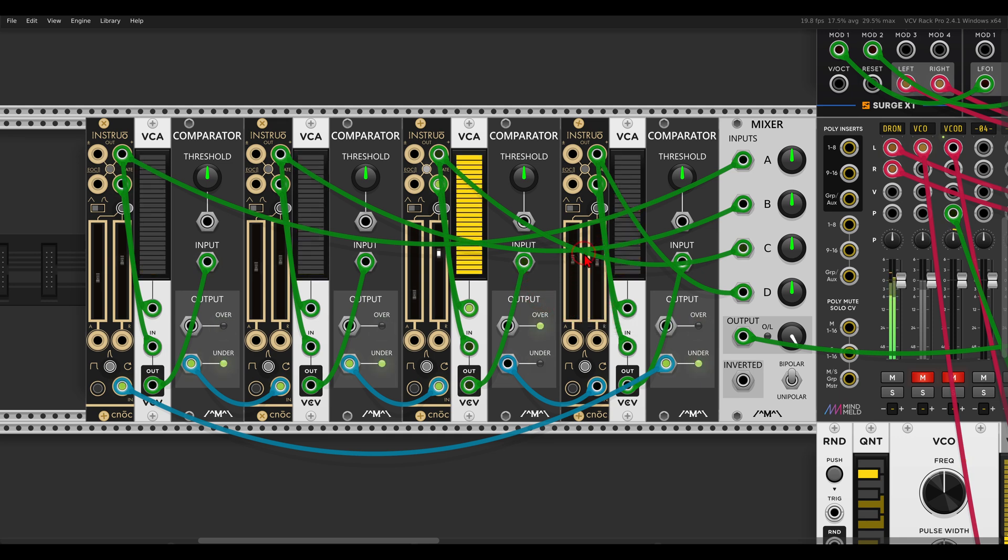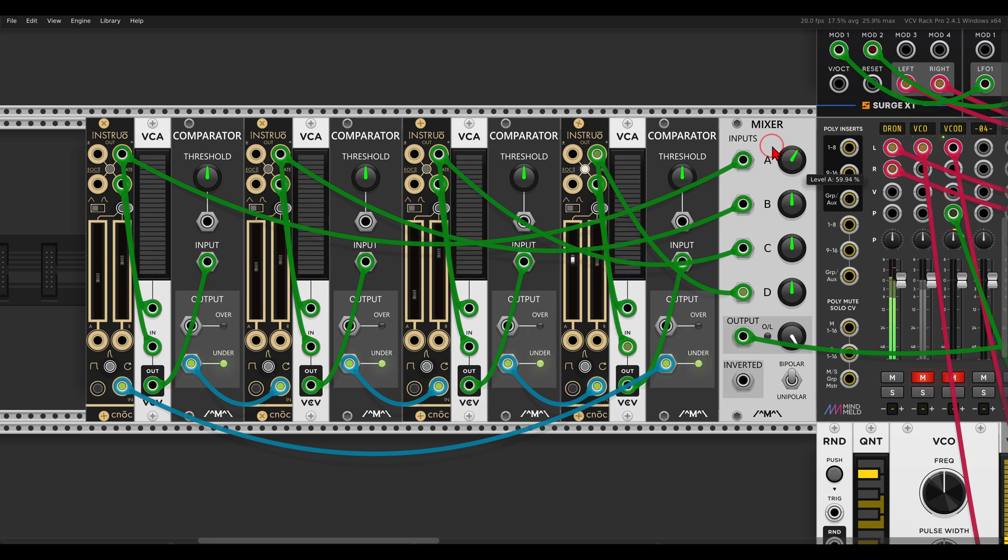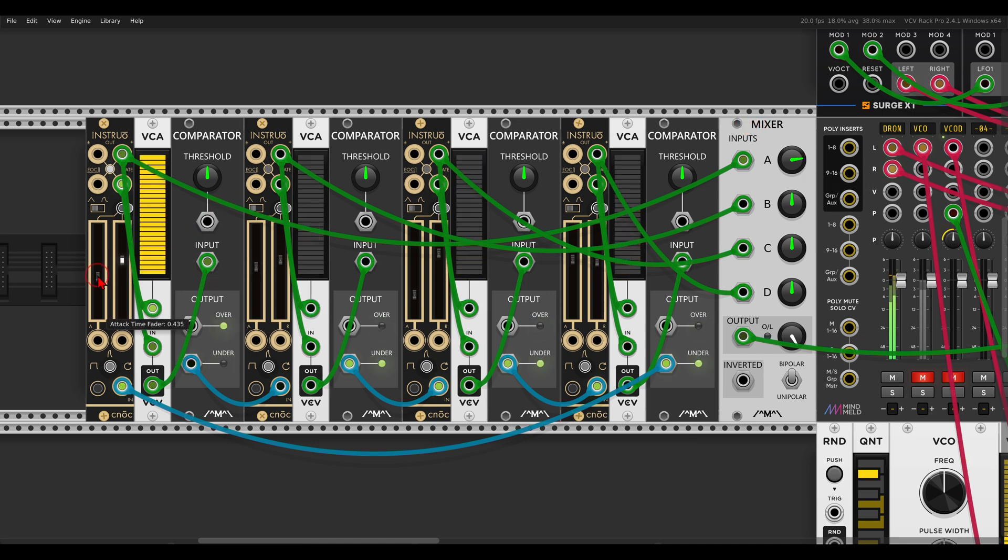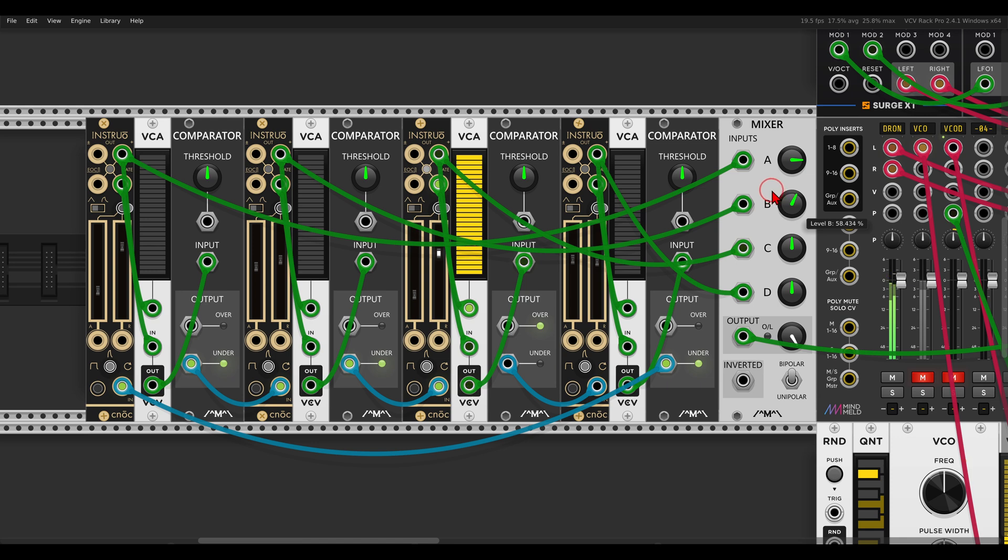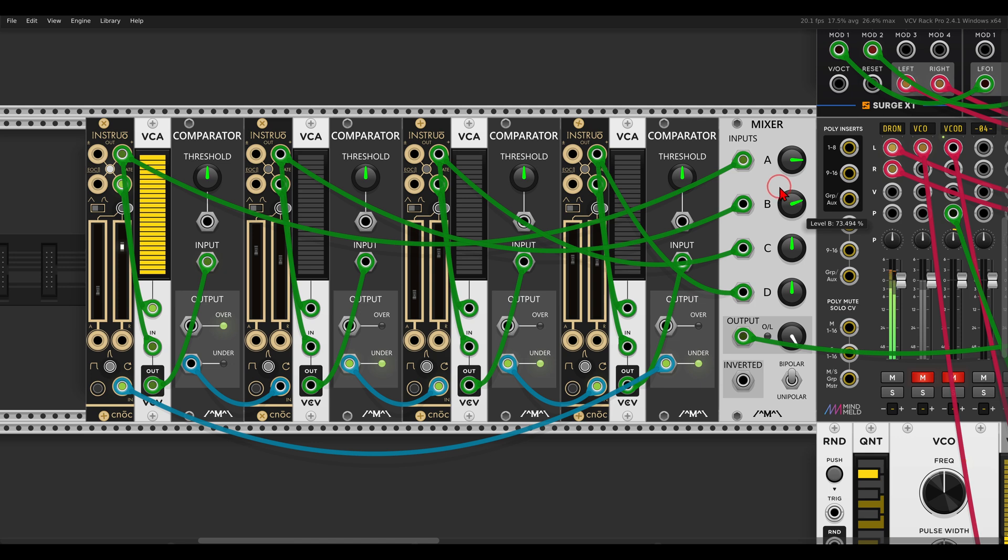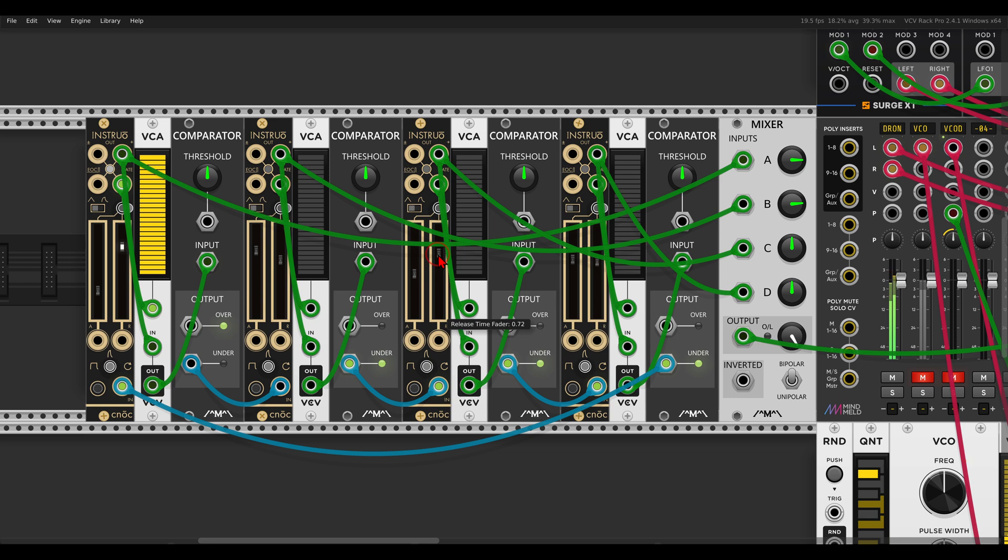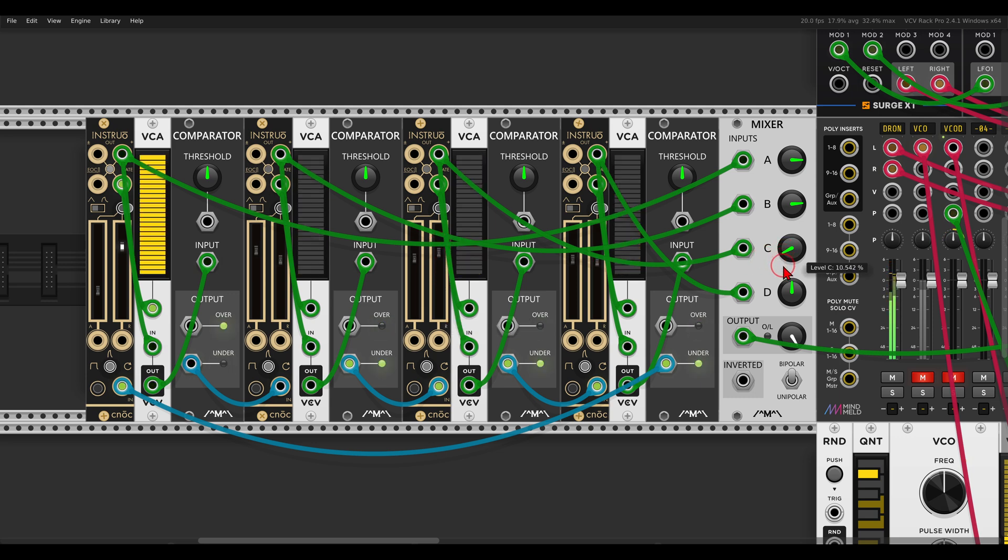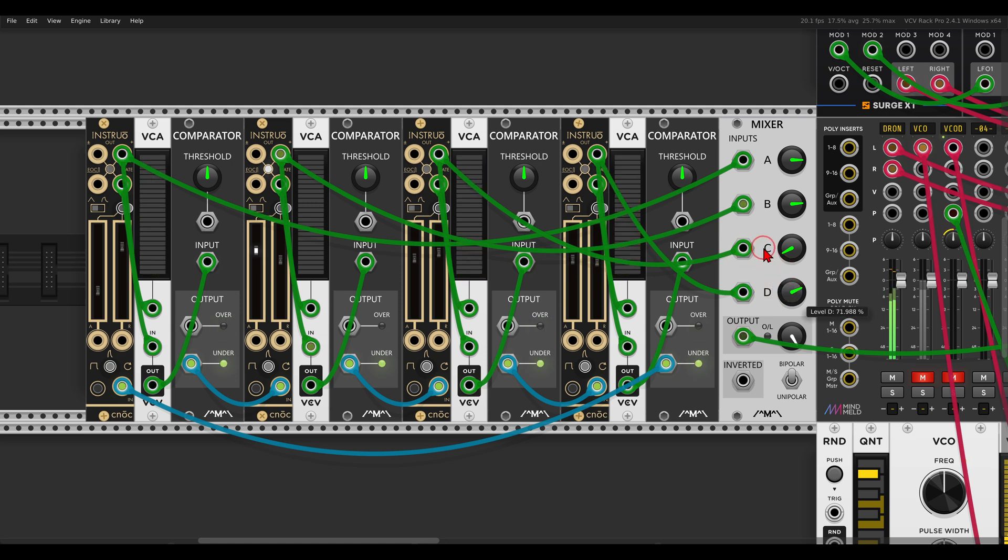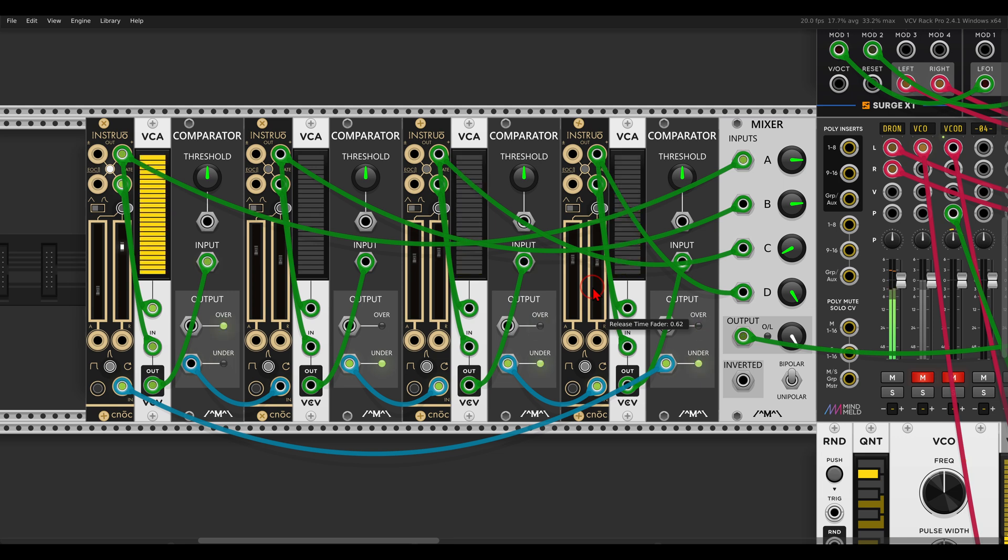And now I can start mixing them together. So let's say the first envelope will open the filter a bit, something like this, then the second envelope. And again we can also invert them so they can also close the filter, and we get this interesting rhythm.